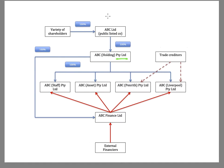So ABC Limited has a variety of shareholders, individuals, companies that own all of its shares. And those shares are traded on the stock market.